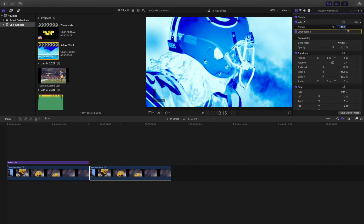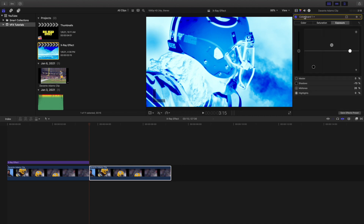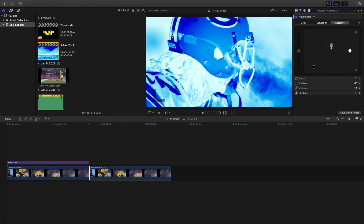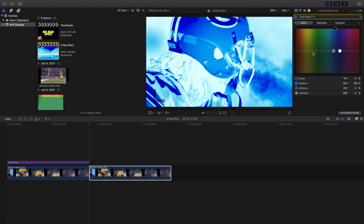To summarize: head over to the Effects panel, apply the x-ray effect onto the clip. Go to the Color Board — under Exposure, bring the shadows down and bring the midtones up a little. Under Saturation, increase the saturation. Under Color, change the shadows to blue. You can mess around with the other settings, but I find this looks pretty good for this clip. Adjust it to your liking.